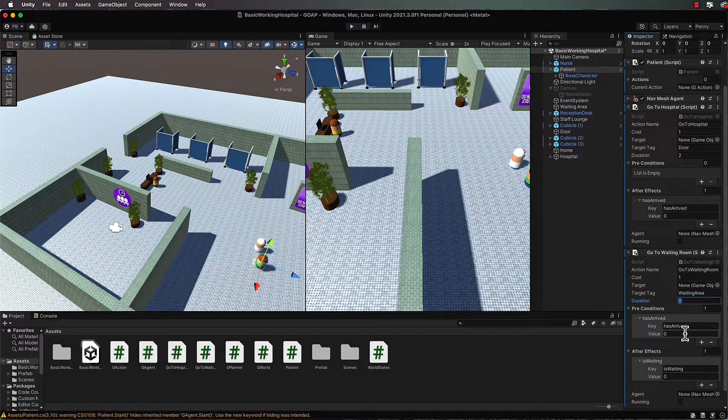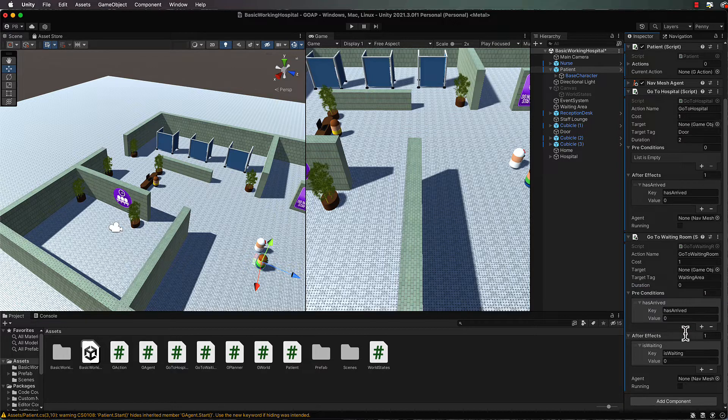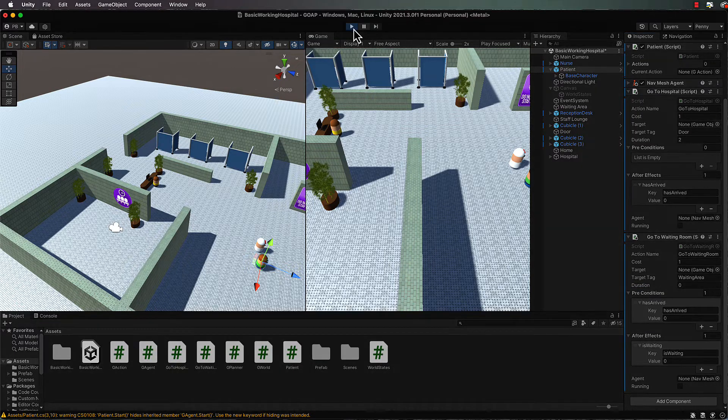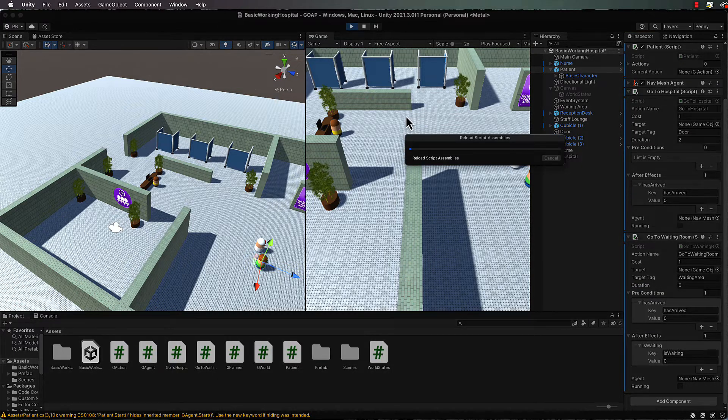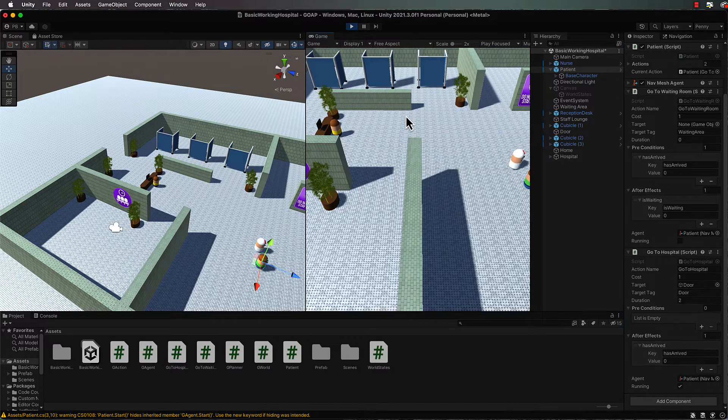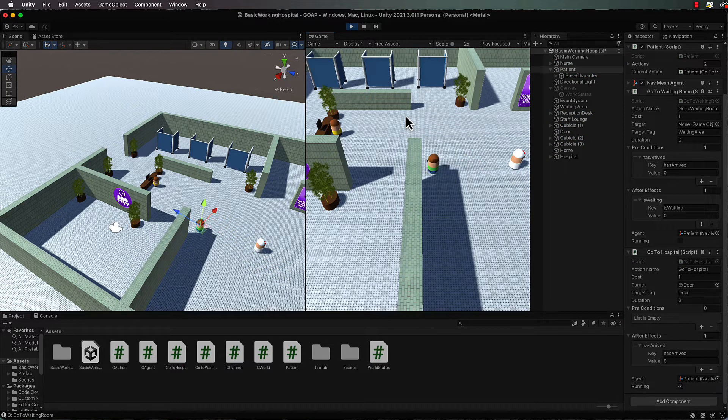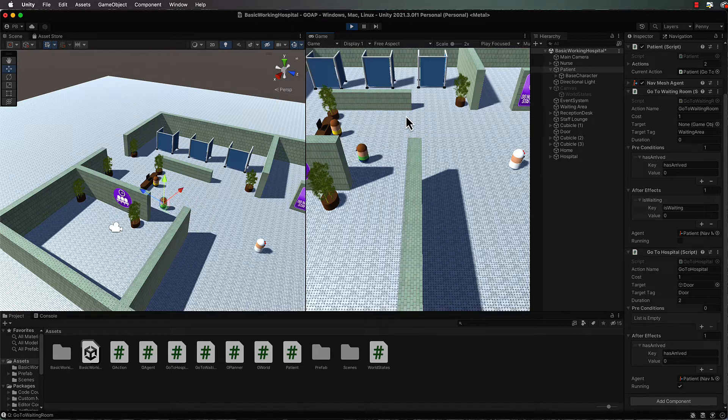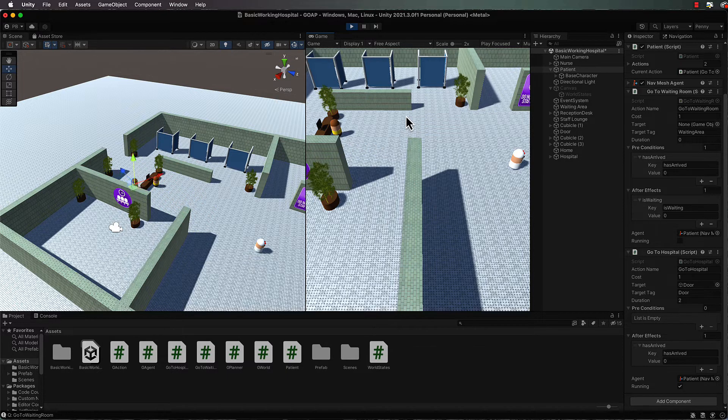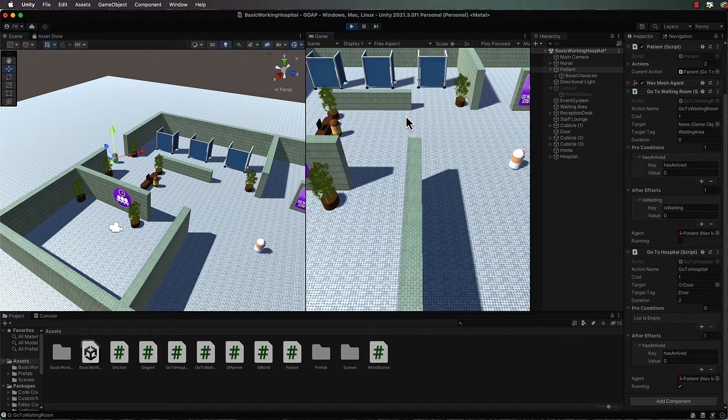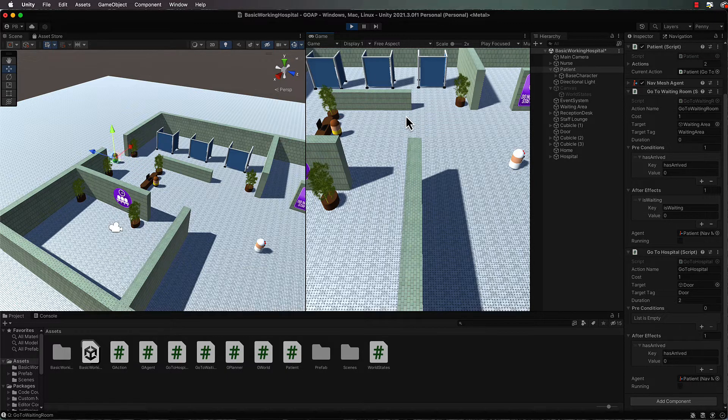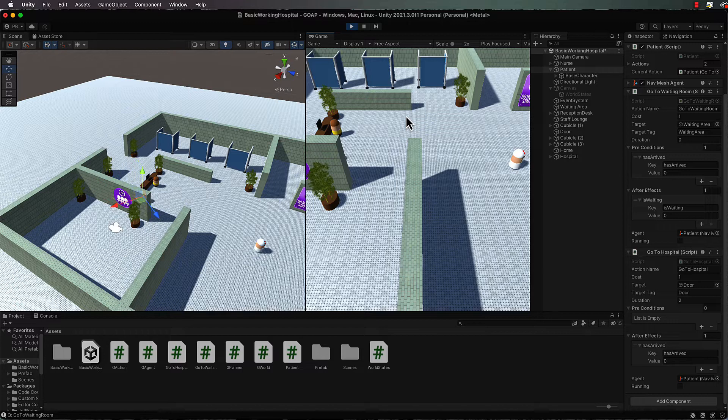Okay, so we've got that - now we're ready to press play. Press play and our patient should head over to the door, and then when he gets to the door he's going to wait for two seconds because that's the duration of the task of arriving, and then he's going to turn around and go into the waiting room.